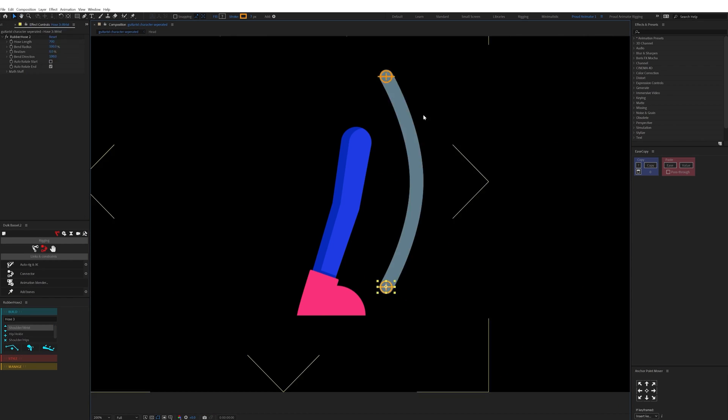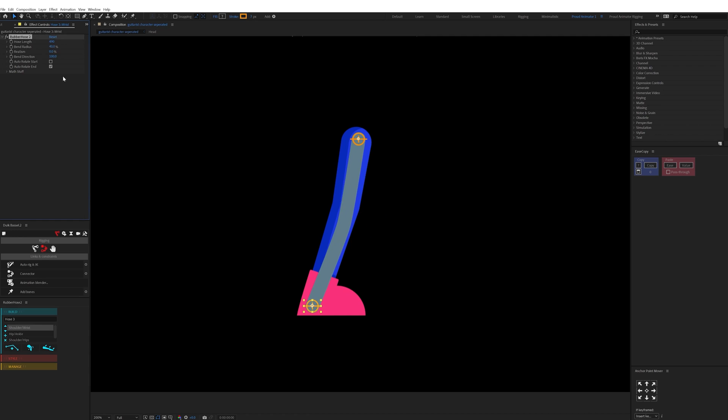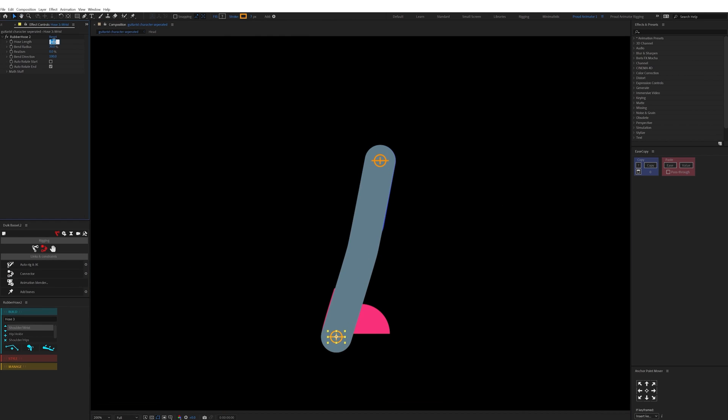A hose created by Rubber Hose has a start controller and an end controller. For the end controller you can change a few settings of the hose. So here I adjusted the length and the joint roundness.